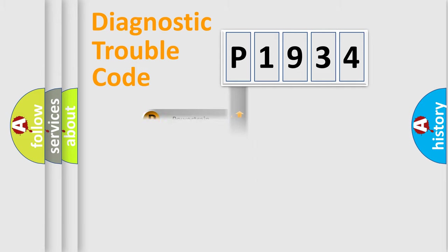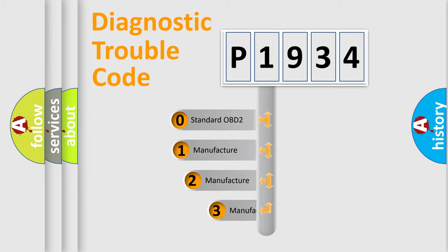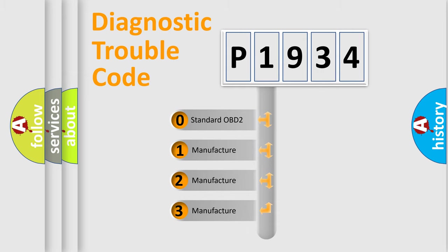body, chassis, and network. This distribution is defined in the first character code. If the second character is expressed as zero, it is a standardized error.